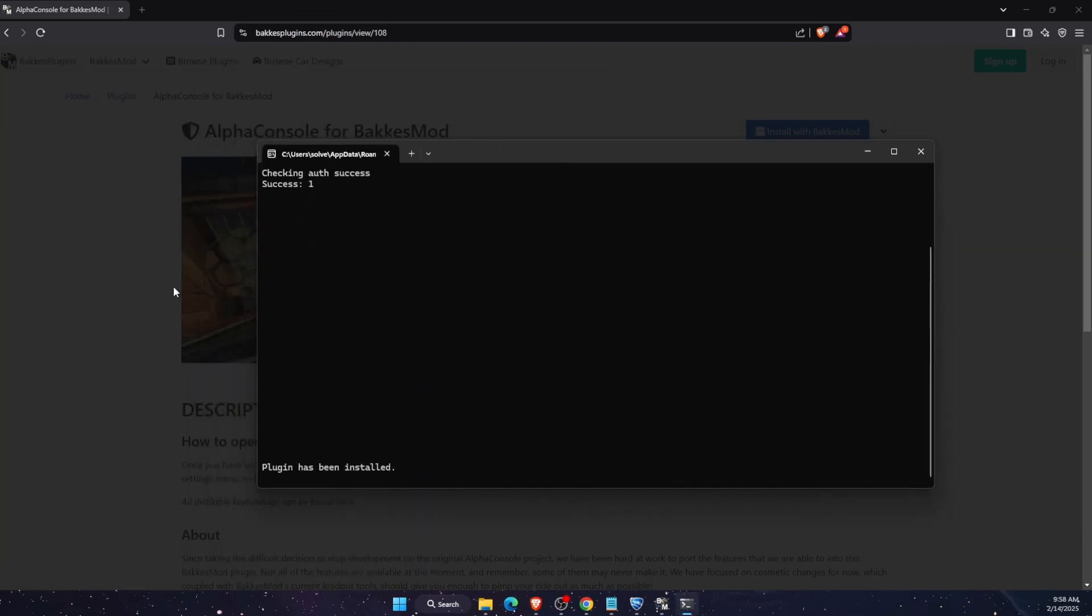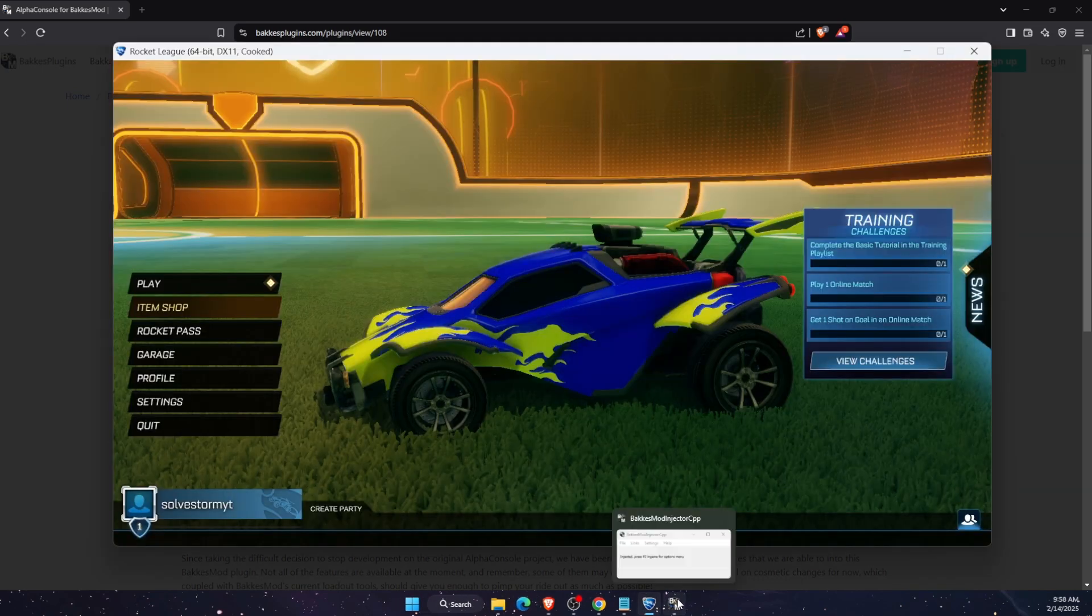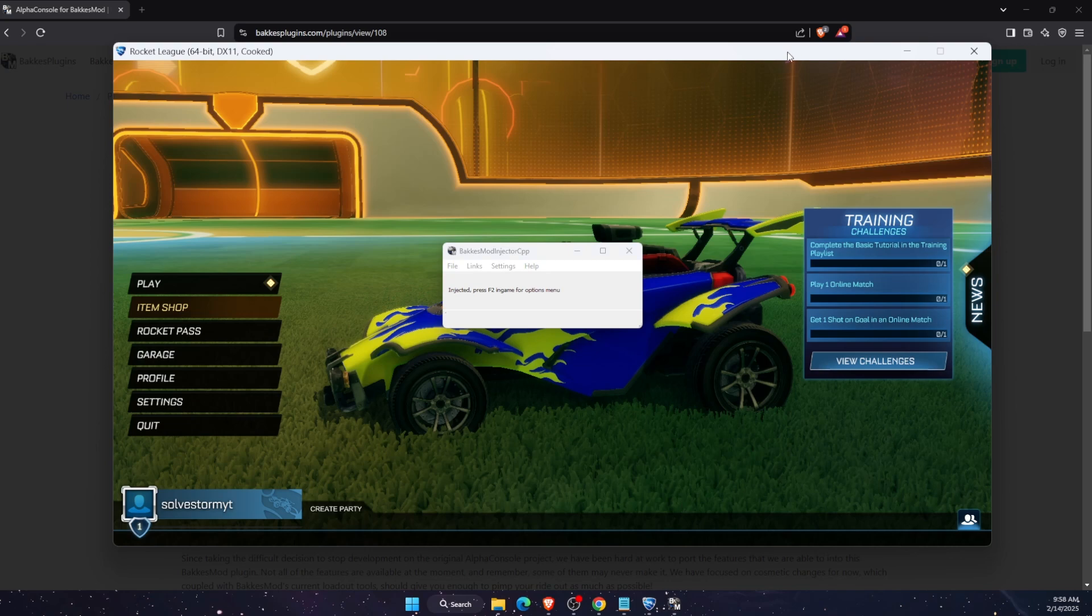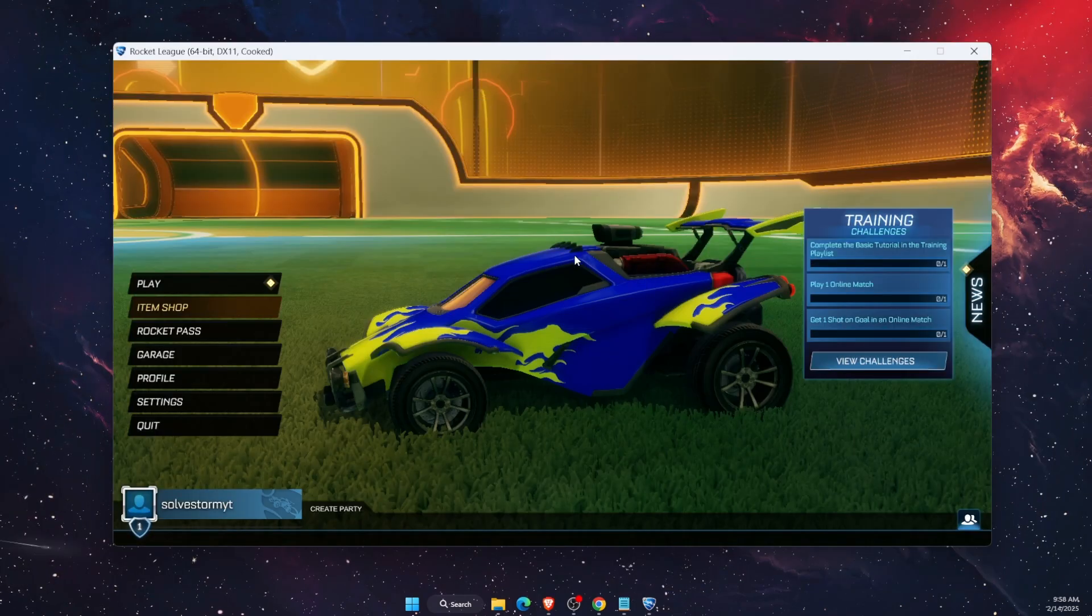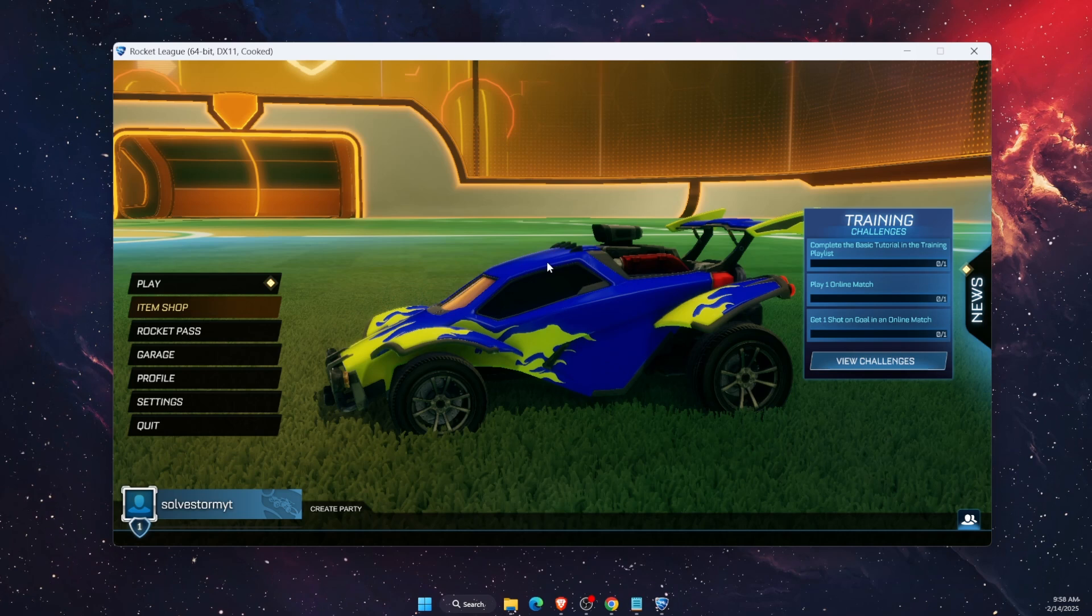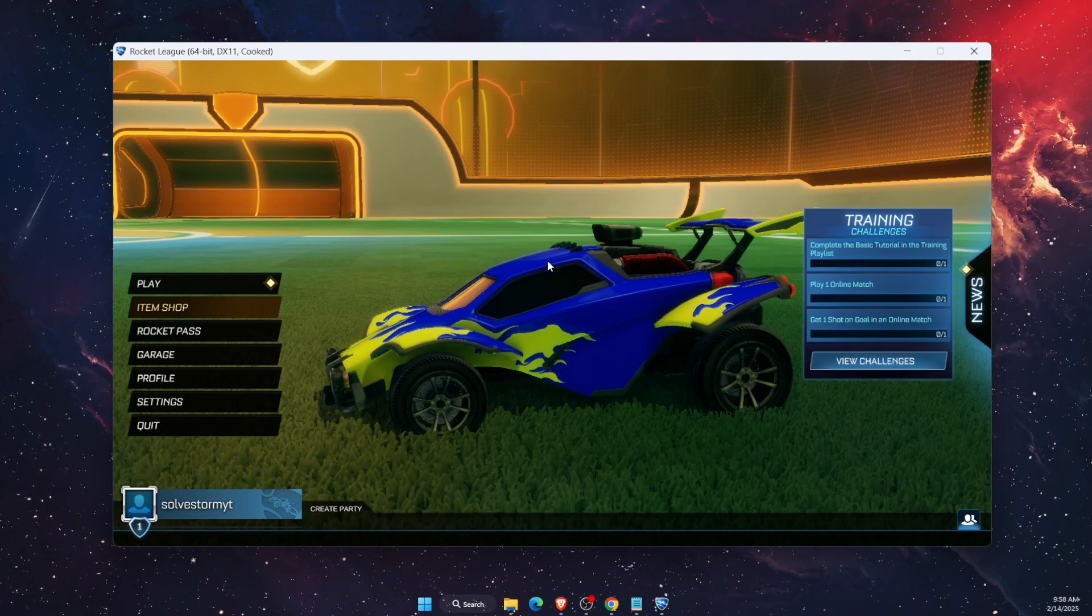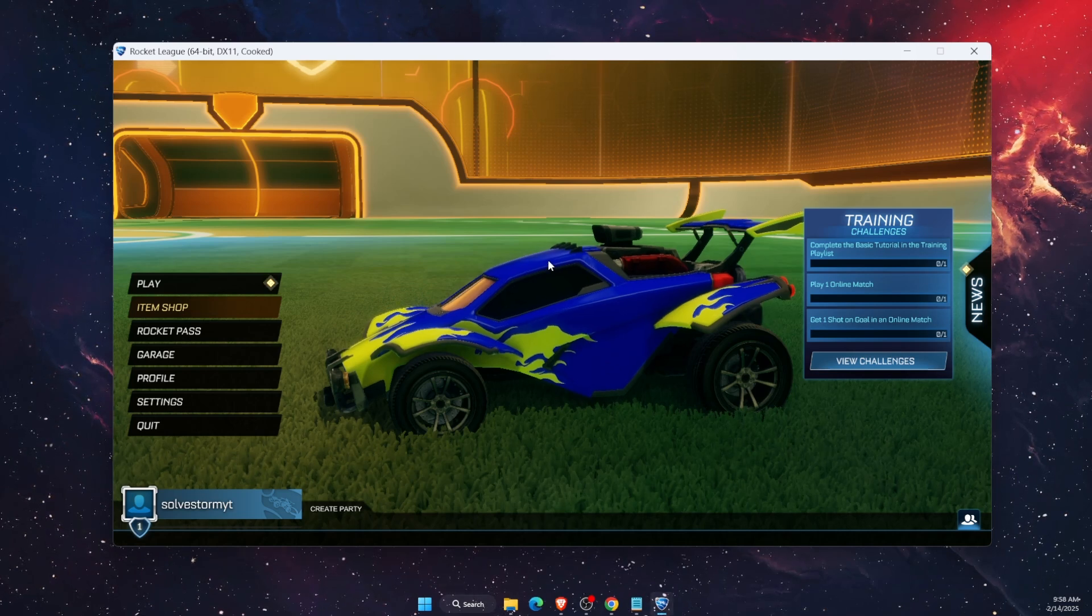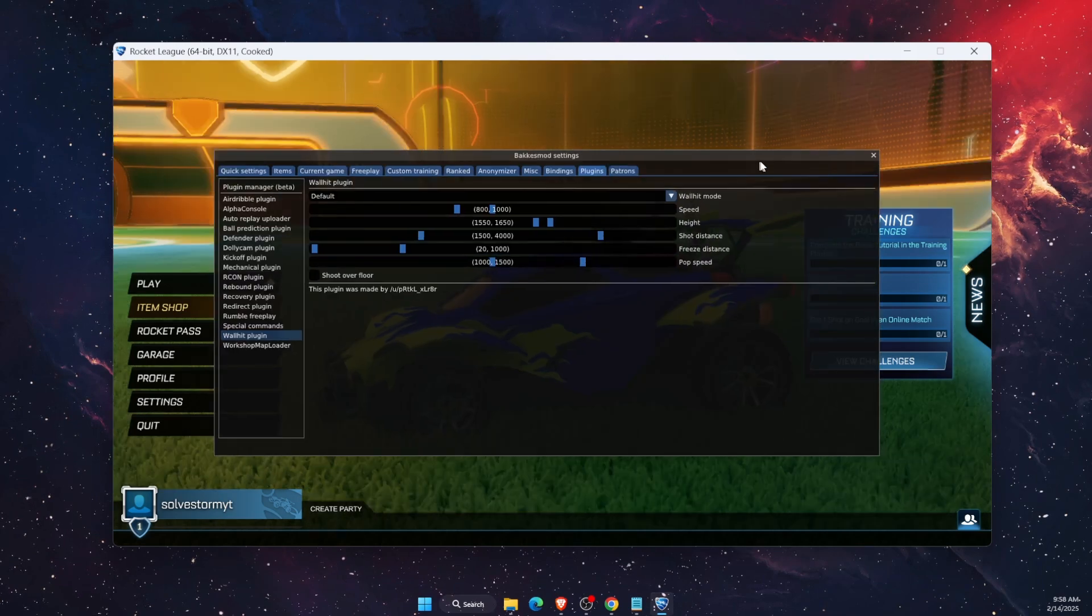Now it will install and you will see plugin has been installed. After that you want to go back to Rocket League, and again you want to click on settings.